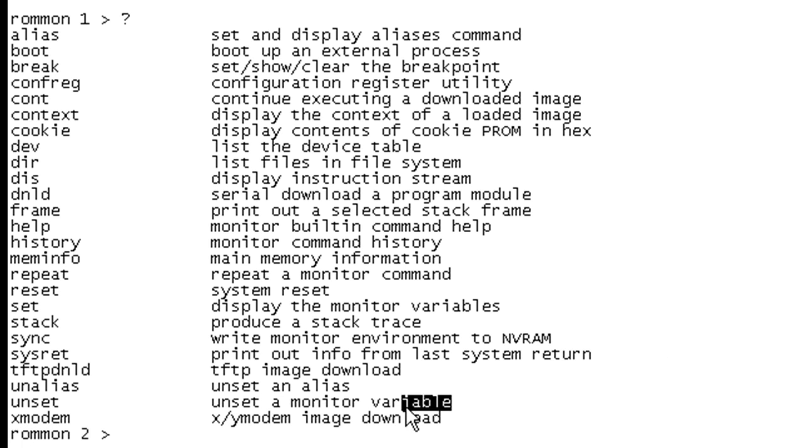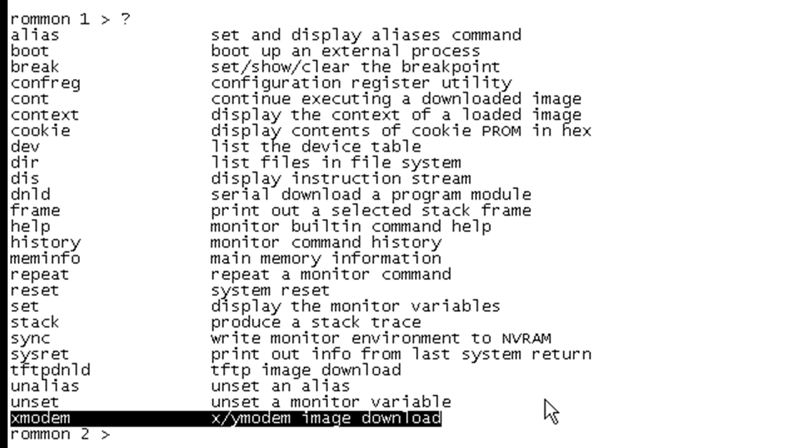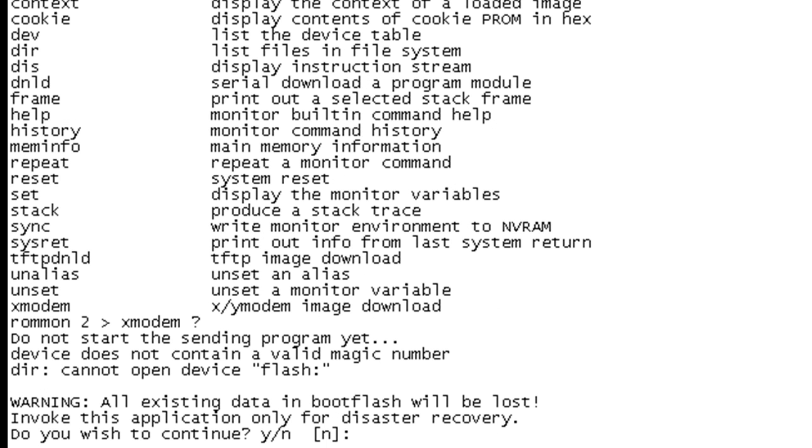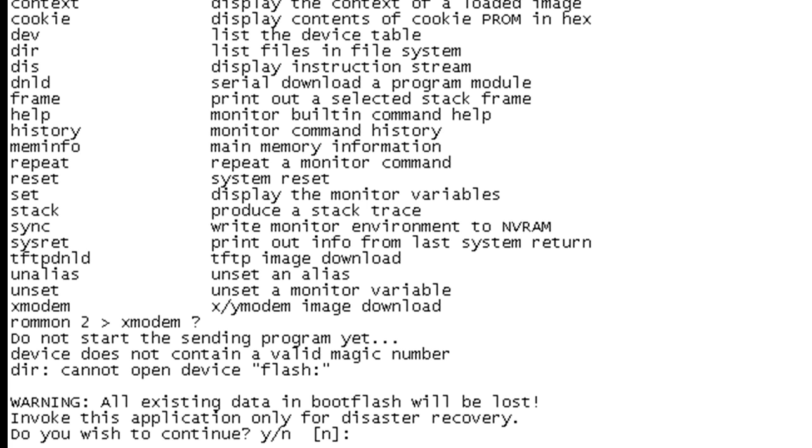So we can see that Xmodem is available here. So we're going to go ahead and type Xmodem. And we can see that the question mark does not work with Xmodem. So in this case, you do want to have your documentation handy. And do you remember how we set certain parameters here? What we're going to do is we're going to use the hyphen S to set the speed because we don't want to do this at 9600 baud. And then we're going to also indicate what our file name is going to be.